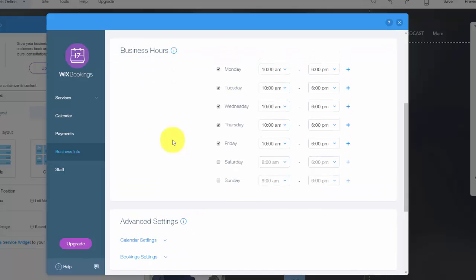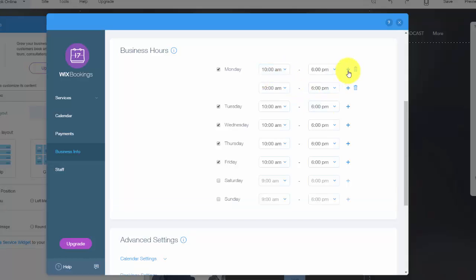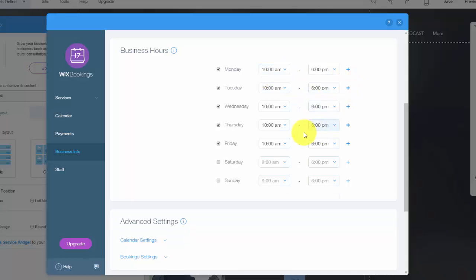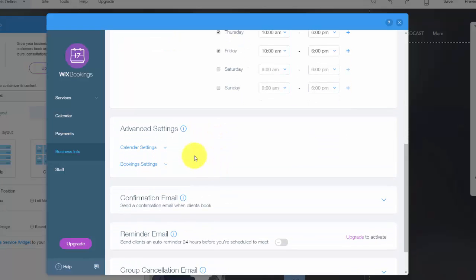Next you'll see business hours. So you choose your hours. This is pretty self-explanatory, your availability pretty much, the days and times you're available. And you could add different days, different times, just like that.